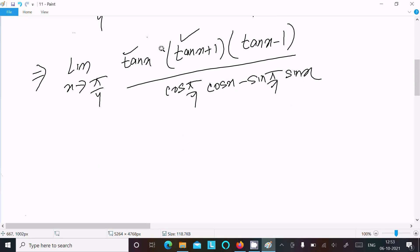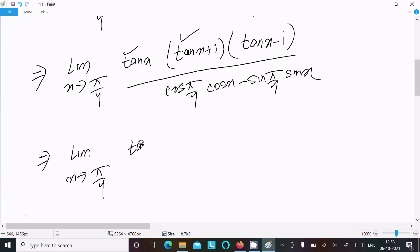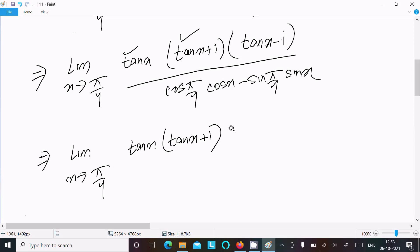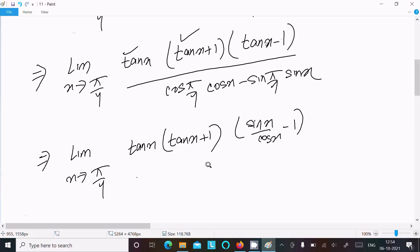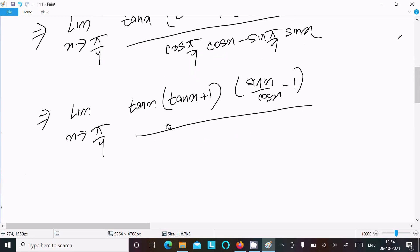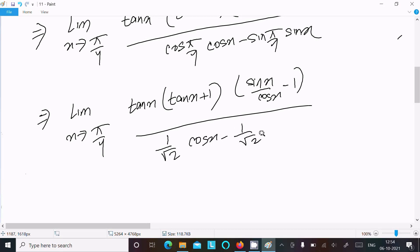Continuing after the cos expansion — the limit as x approaches π/4: tan x times (tan x + 1). Now tan(π/4) = 1, so (1 − 1) = 0 in the numerator. We write sin x over cos x minus 1, and in the denominator cos(π/4) = 1/√2 · cos x minus sin(π/4) · (1/√2) · sin x.